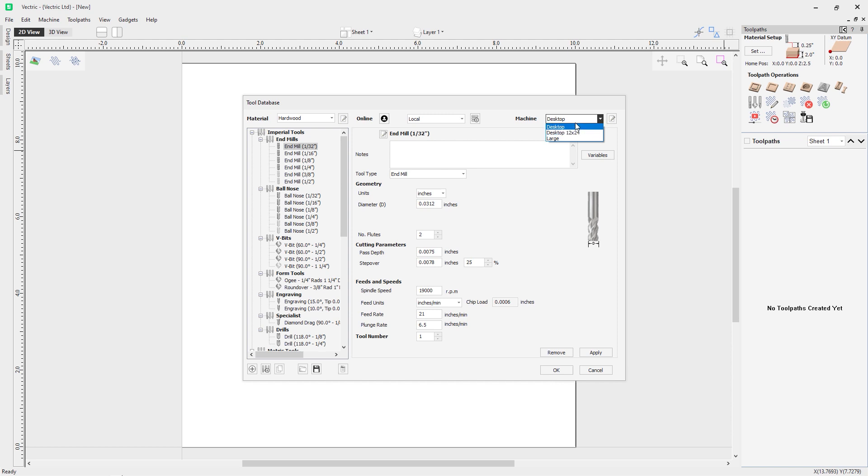Everything you see here is just an example of the settings you can use for this particular tool.